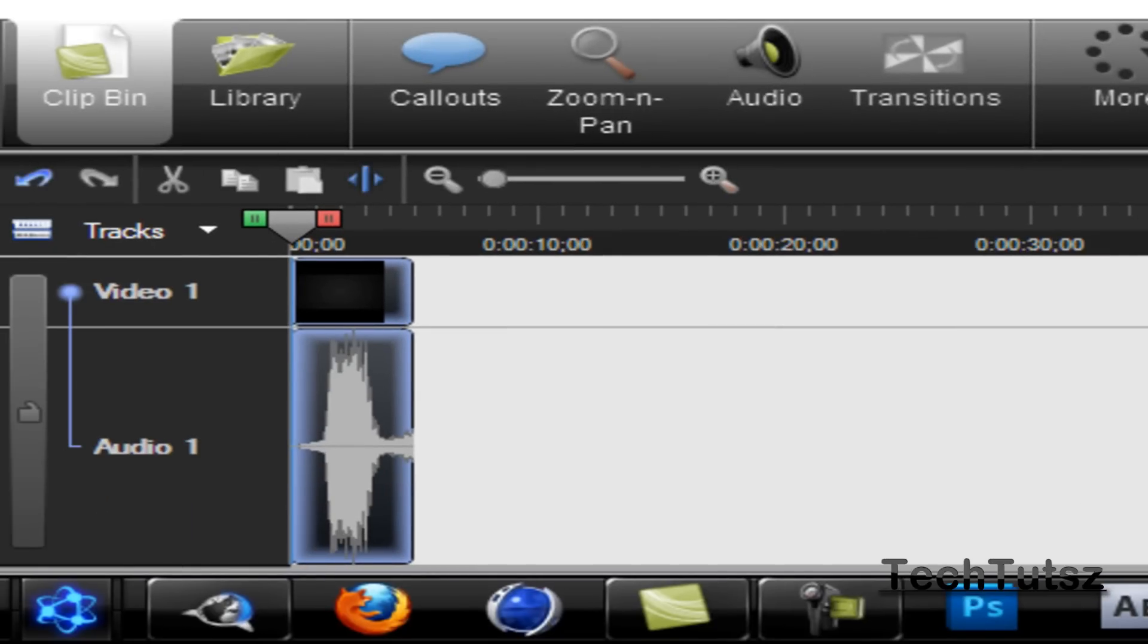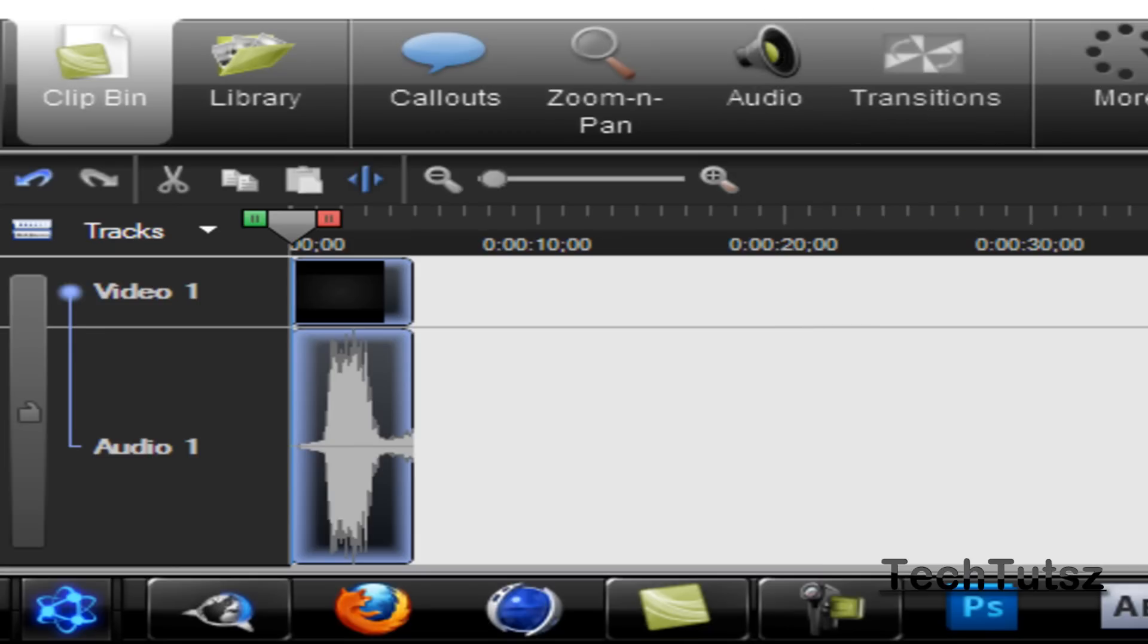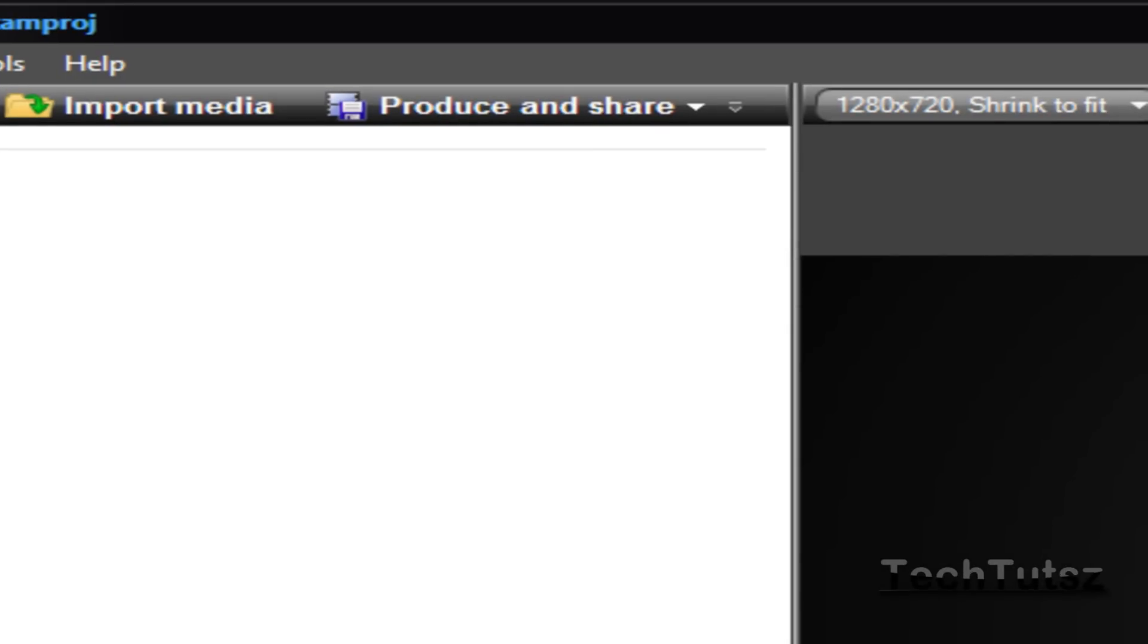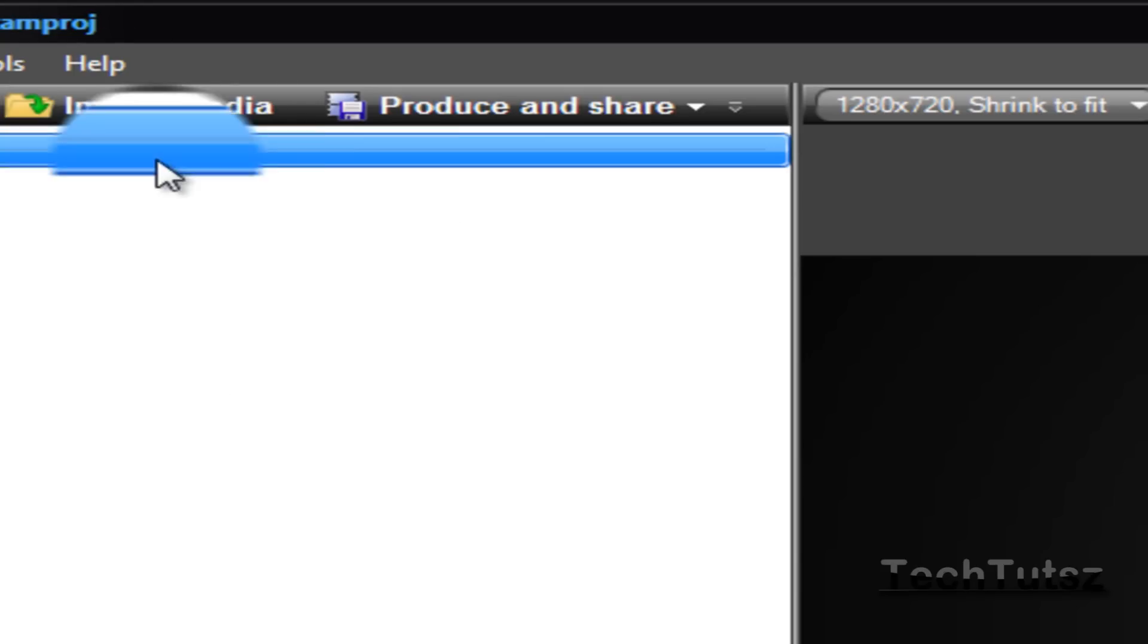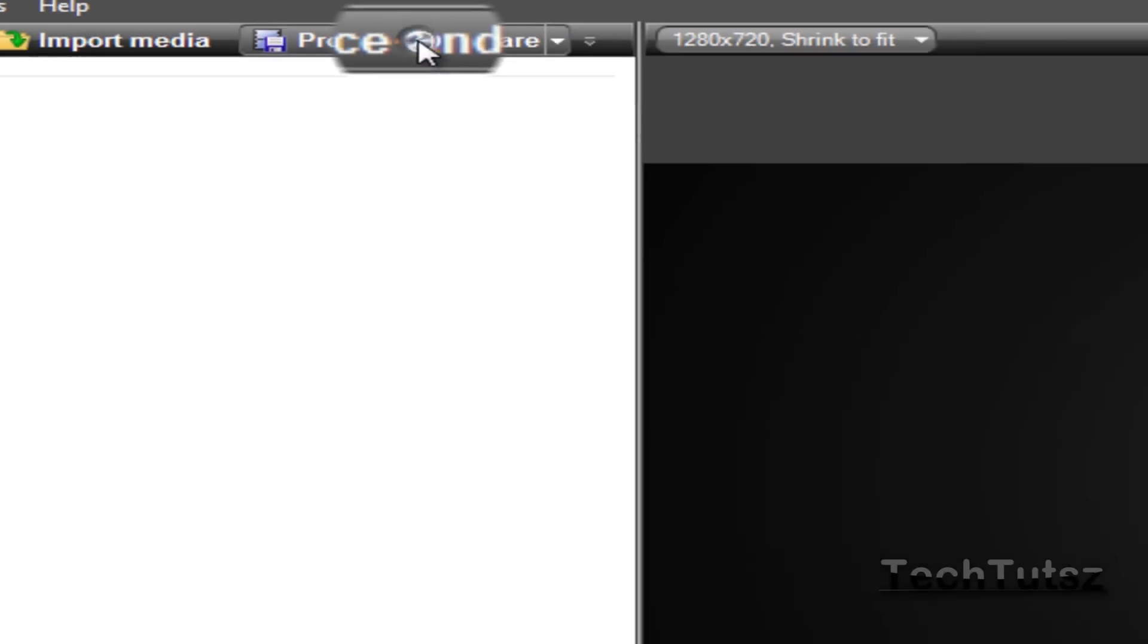Alright, so this is basically the video. You're going to see the preview of it in the annotation below or in the description. You can just click on that and look at that small video. It's about 21 seconds or like 5 seconds, probably. But anyways, let's just get to that thing. You're going to click on produce and share.